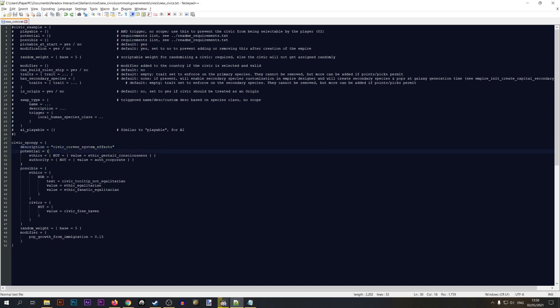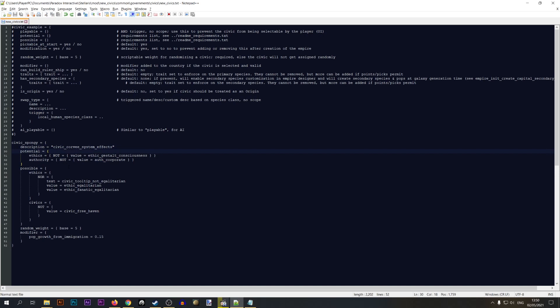Next we have a 'potential' parameter, which defines the requirements for this civic to be shown. As you know, when you pick certain traits for your empire, certain civics may disappear or appear — this controls that behavior. The 'possible' parameter tells the game whether the player can actually click and choose this civic. You can try different combinations here and look at other civics you like to copy their 'possible' settings.